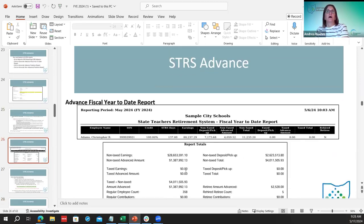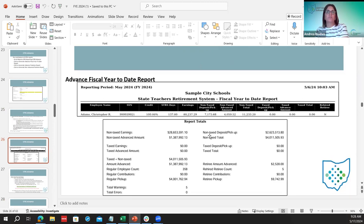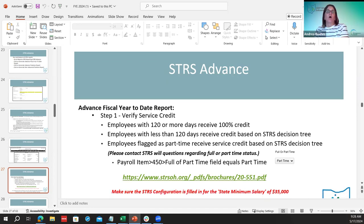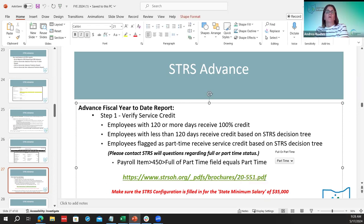Regarding service credit calculation: all employees with 120 or more days receive 100% credit. Employees with fewer than 120 days or part-time employees are determined by the STRS decision tree. A link is provided to calculate what their percentages may be. The STRS service guide is also included in the documentation.